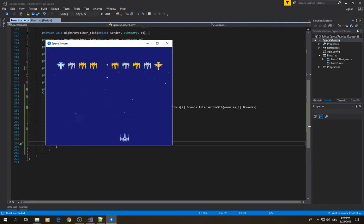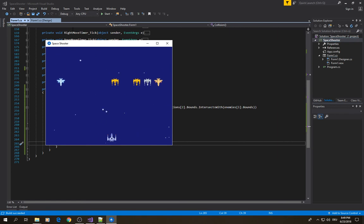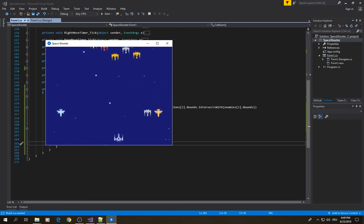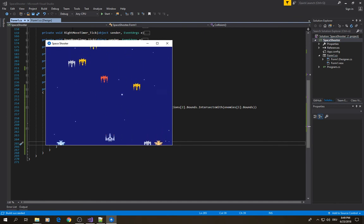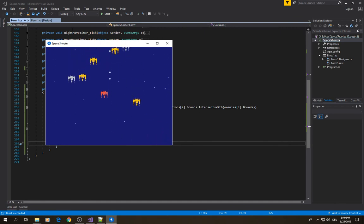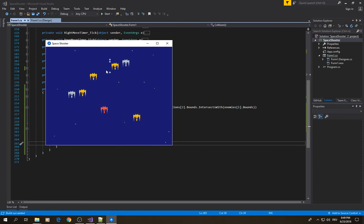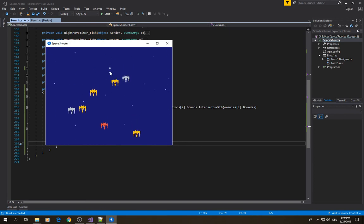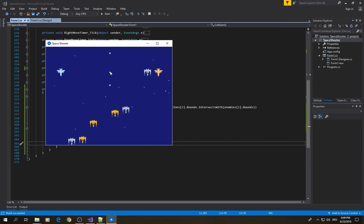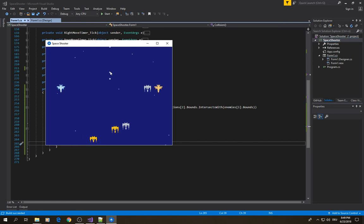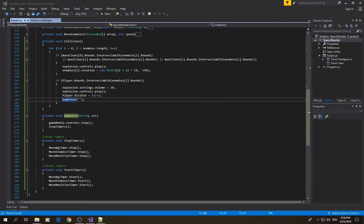You can hear a sound effect when enemies are dying. Now when there's a collision between the player and an enemy, the player disappears but the munitions are still on screen. We're going to handle that by stopping all timers and clearing and stopping everything.